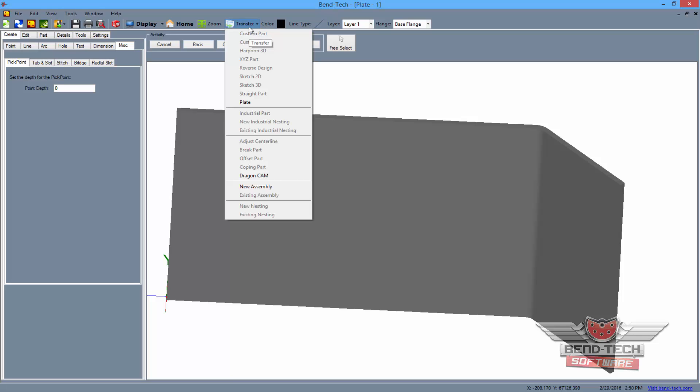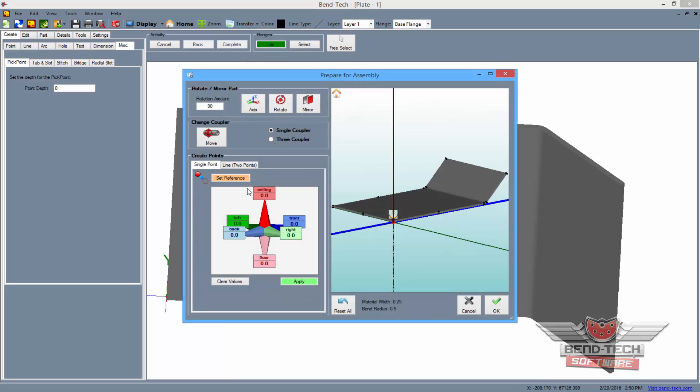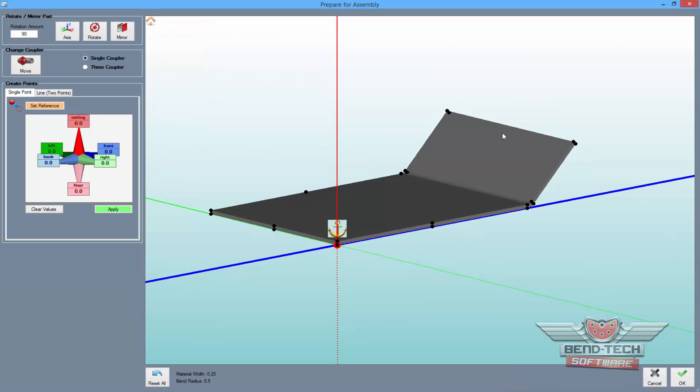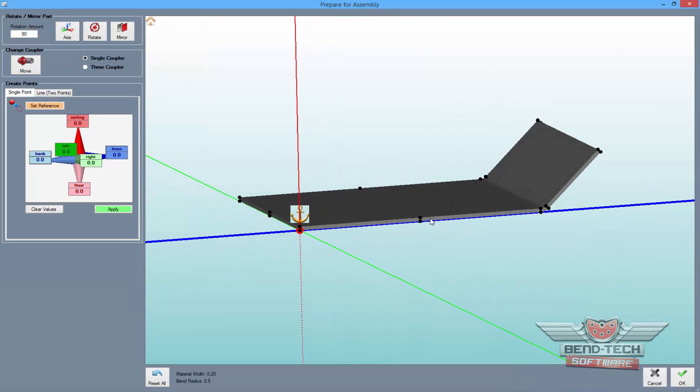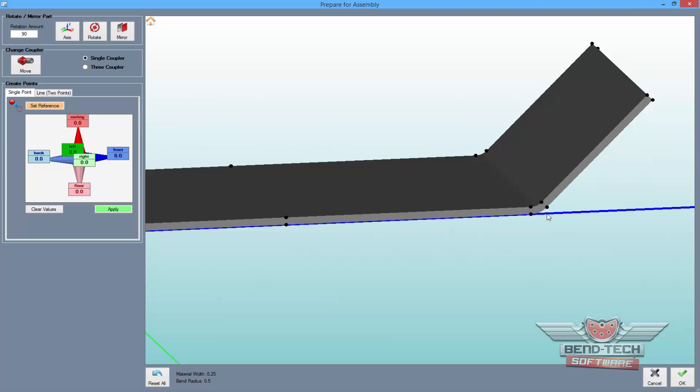Then click on the new assembly option from the list, and the prepare for assembly window will appear. Start by maximizing the screen, and you'll be able to see all the pick points that we've placed on the part.